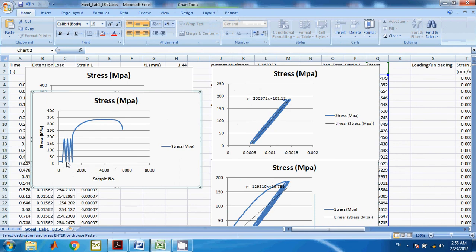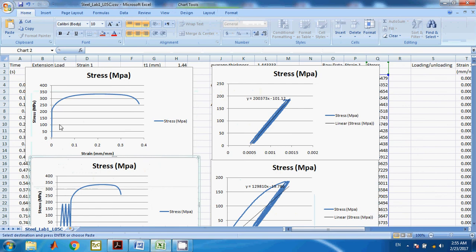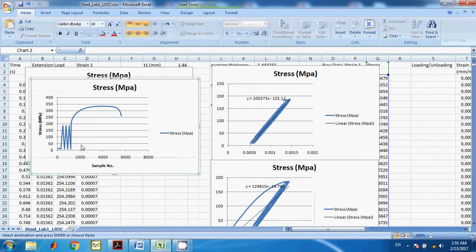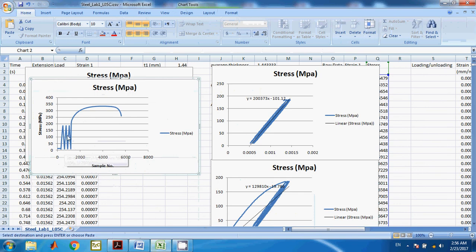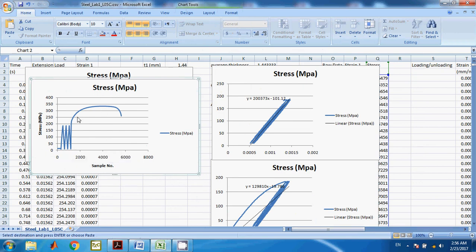There is a problem here because we have three loadings and unloadings. If you go ahead and integrate this plot until the yield stress and integrate the whole area under the plot, you are actually calculating the integration seven times — once for each loading and unloading cycle. What you need to do is calculate the area for the last loading only.